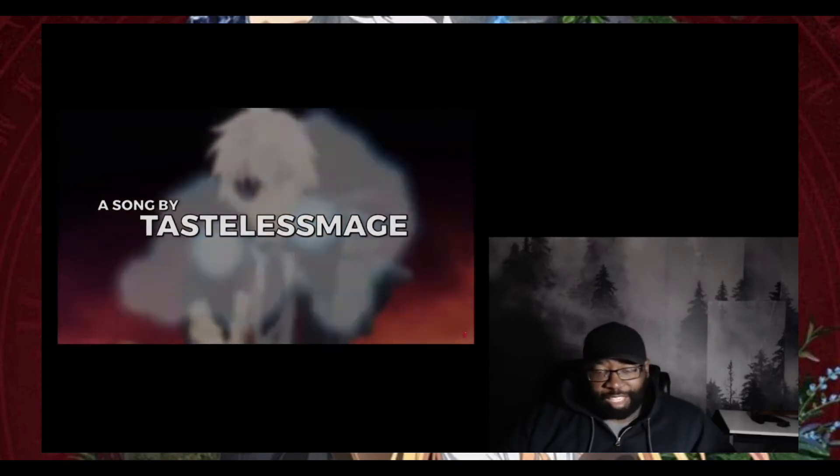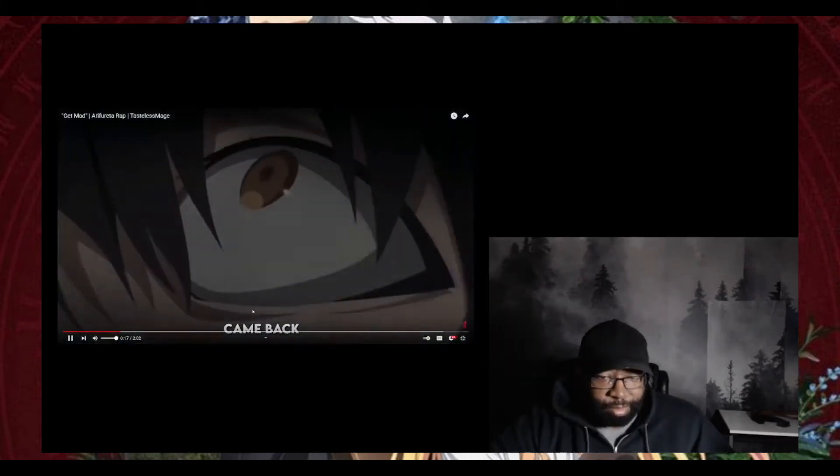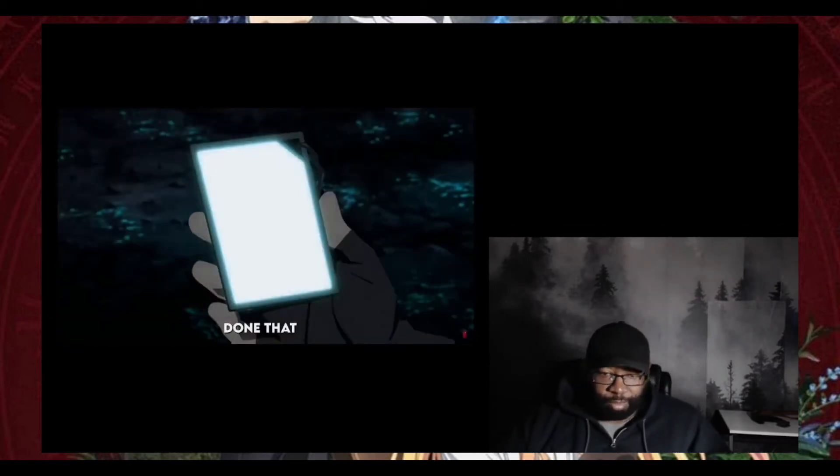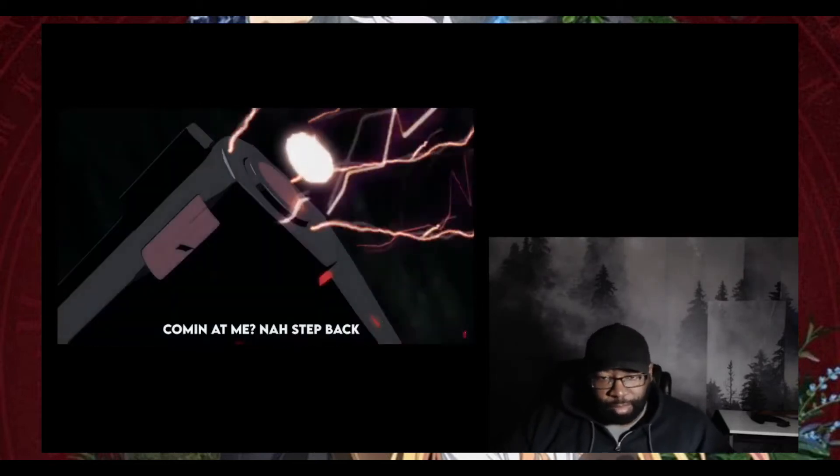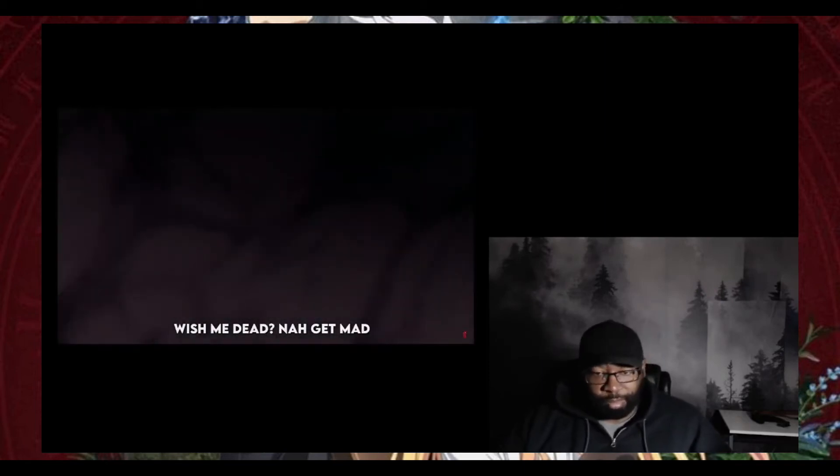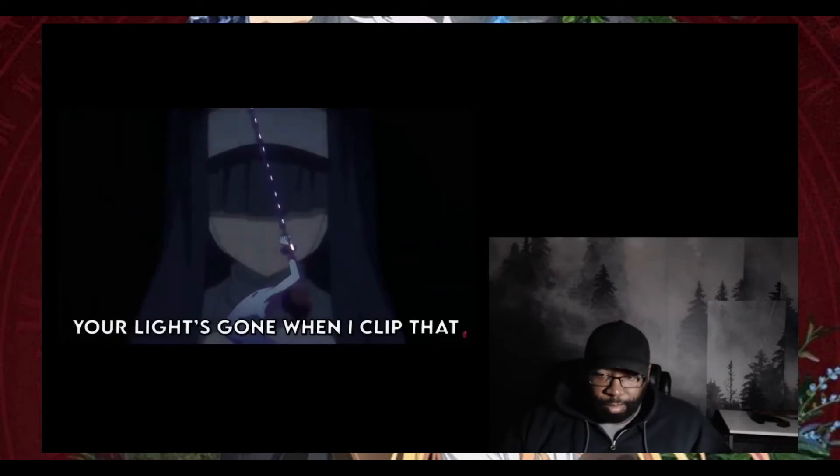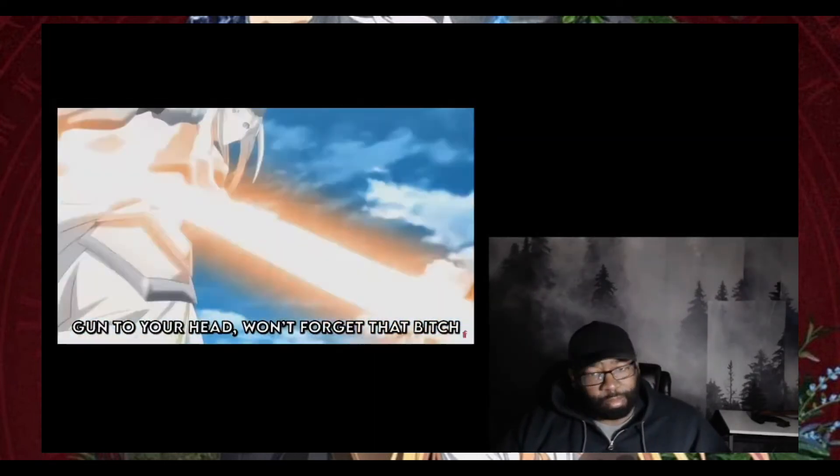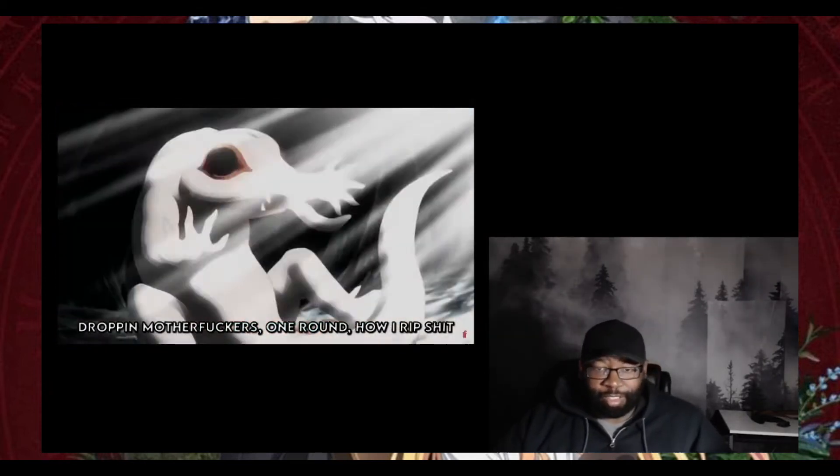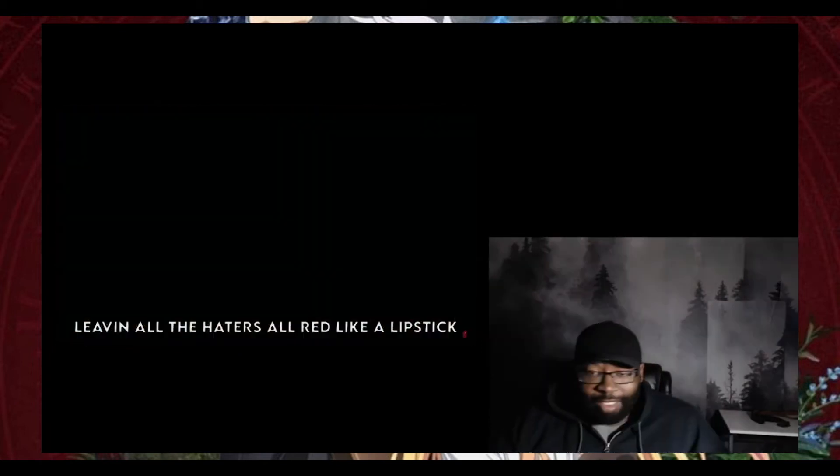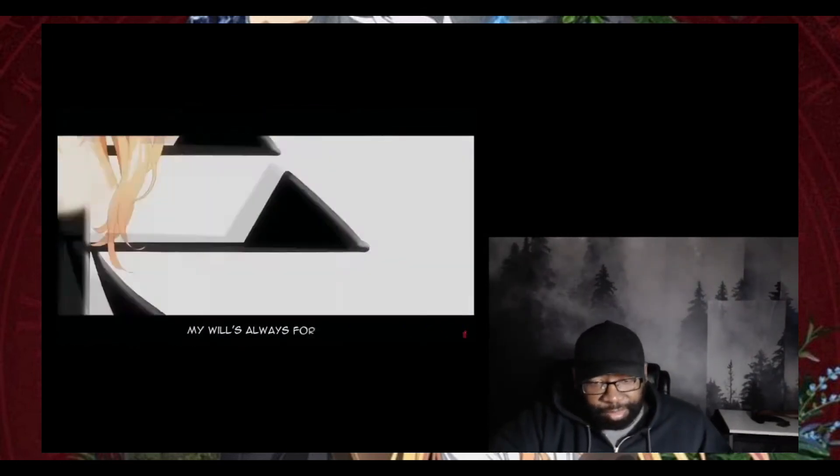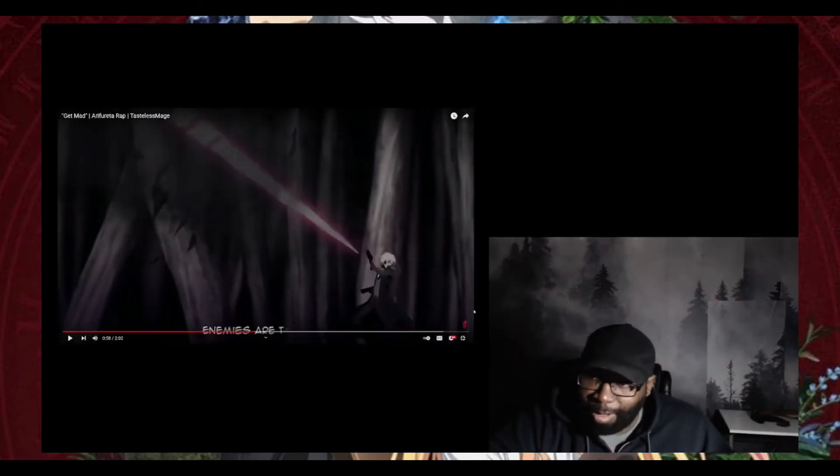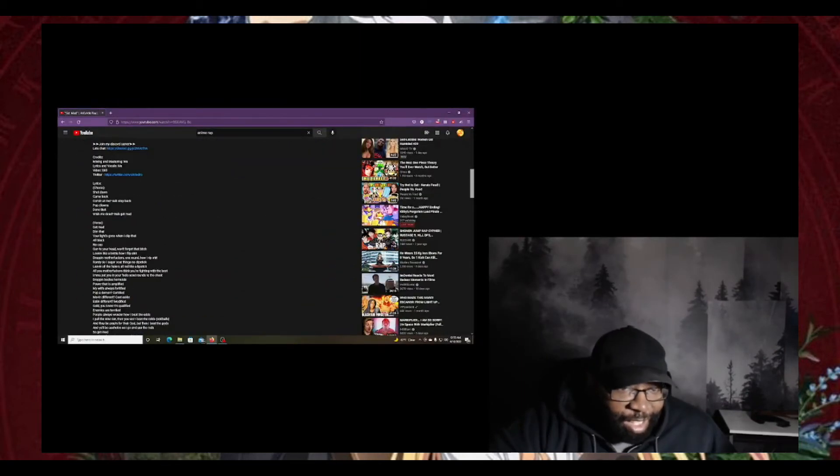What you got? Get mad. Get mad. I know we got lyrics down here too.